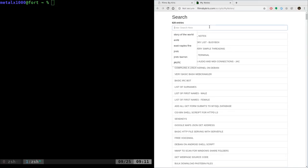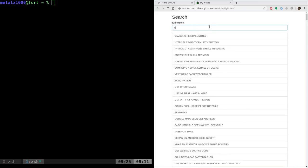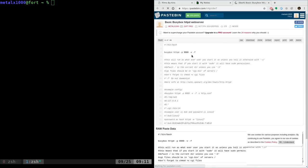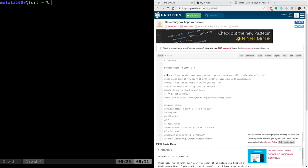I'm just using this as a basic example. I'm going to come here to these notes on running a web server using busybox, which is basically just this one line of code. So how do you copy and paste this?